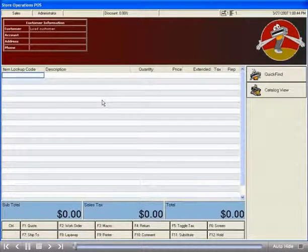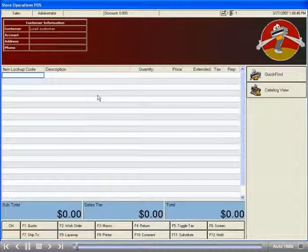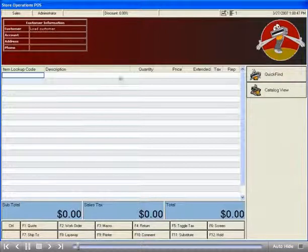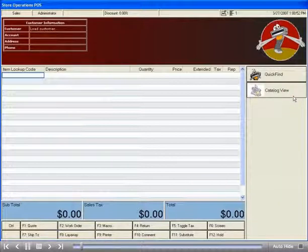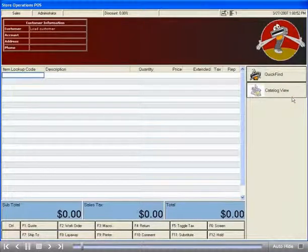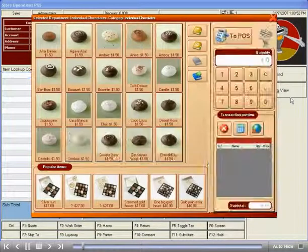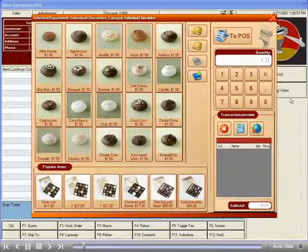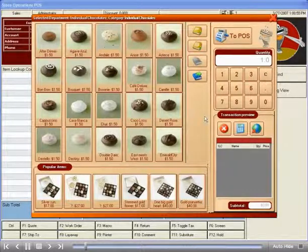The first thing you'll notice when you load up Store Operations after installing CatalogView is the button to activate it on the right-hand side. Click on this to load CatalogView. Note that the program may be configured to automatically pop up the CatalogView screen at the beginning of each transaction.